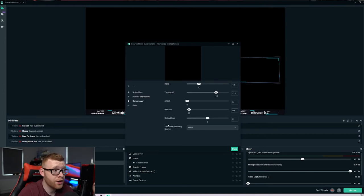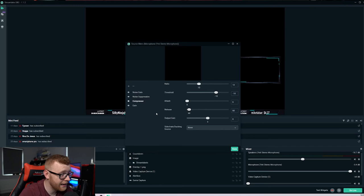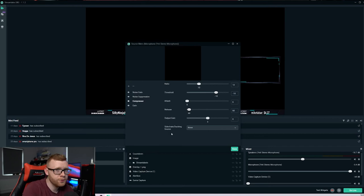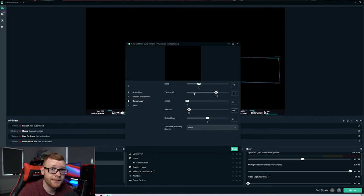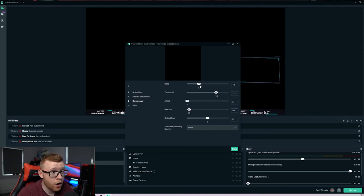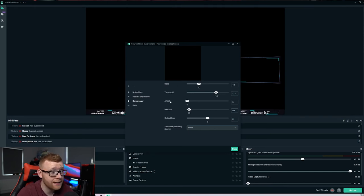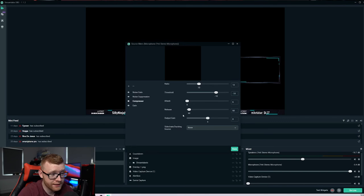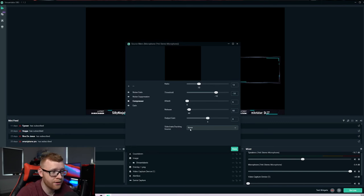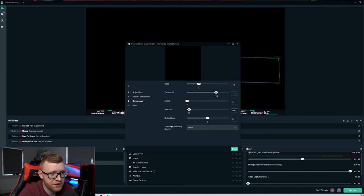The next one is a compressor. So again, a lot of different options here. But again, I just recommend using the exact same ones I've got set here. Our ratio as 10, our threshold as minus 18, our attack as six, release as 60, output gain as zero, and then none here for sidechain ducking source.